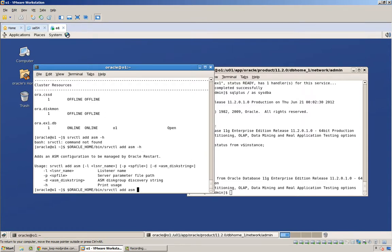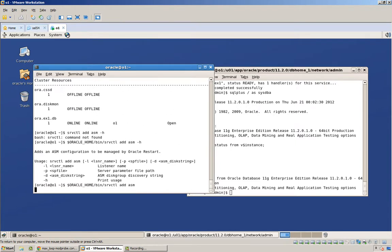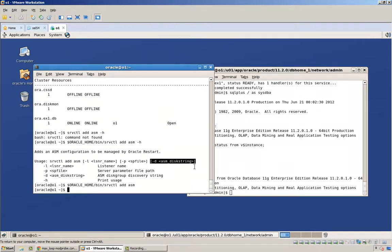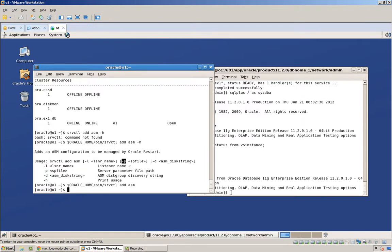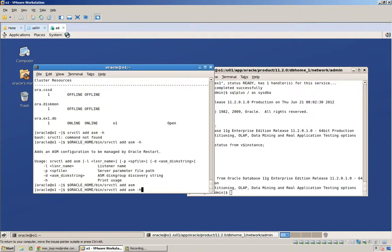So let's just do an add without providing an SP file, without providing a disk string, and see what happens. Now, this seems kind of weird, because what are we then doing? Well, the disk string is not a big deal. We're just going to look in the OS default, and it happens to be slash dev slash SD star, which is fine in the case of Linux. But the SP file is going to end up, well, this is going to be kind of interesting. There will be no SP file or P file.